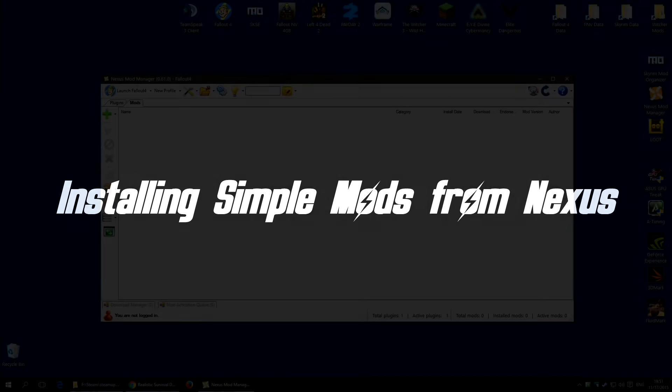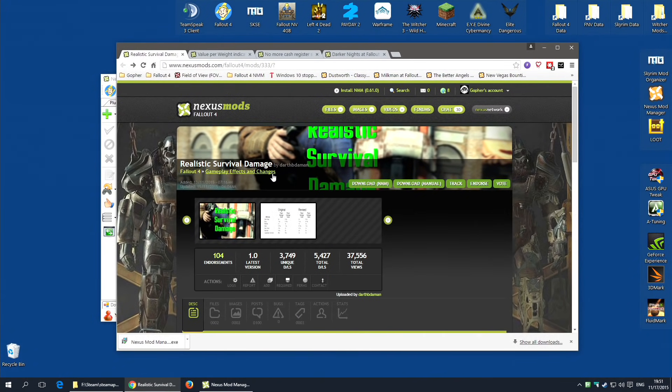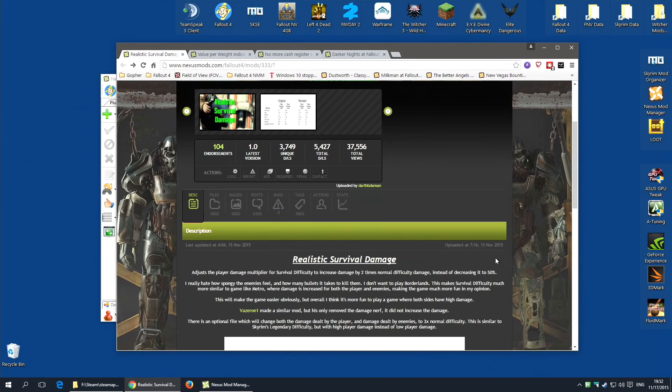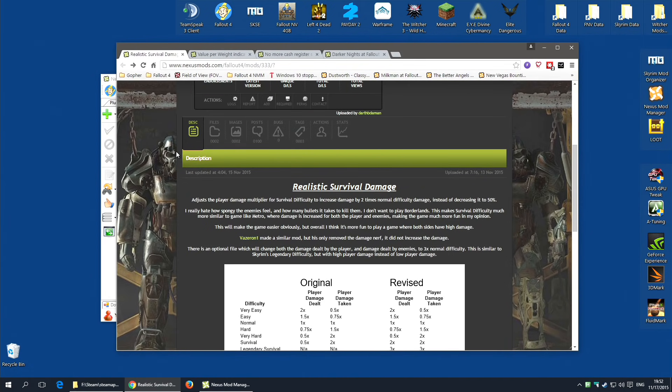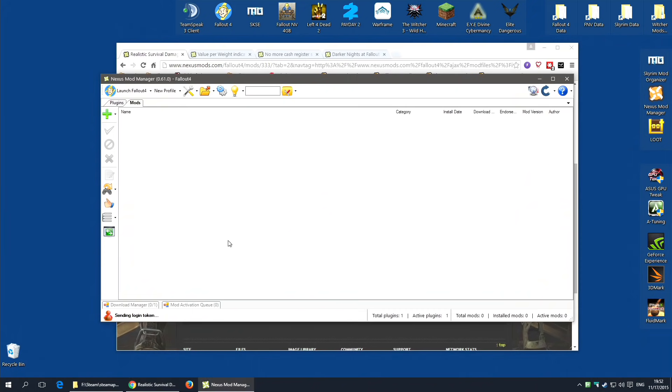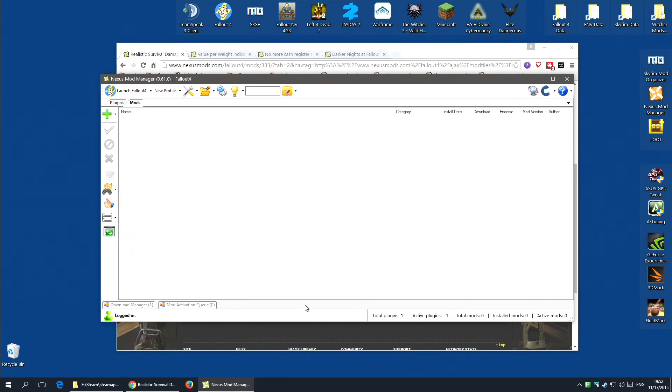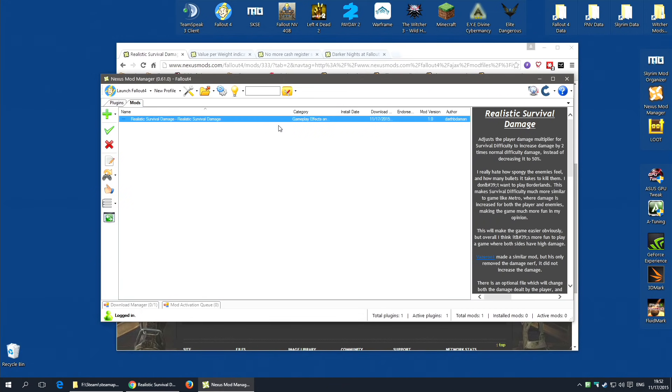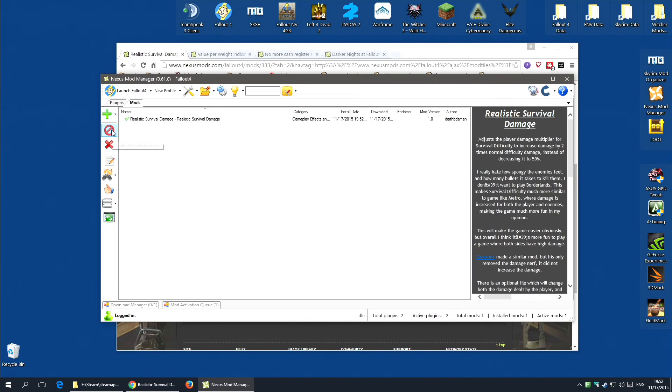So let's install our first mod. I'm going to actually choose Realistic Survival Damage mod. It's a simple mod that will change the damage done in survival mode. And it has a single file plugin. To install this with Nexus Mod Manager, all you need to do is go along to the file section and hit download with manager on the main file. It will take a second or so. Nexus Mod Manager will detect it and start to download. Once it's downloaded, it will appear in this tab. And to activate it, to actually make it work with your game, all you need to do is click this tick icon, install and enable the selected mod.